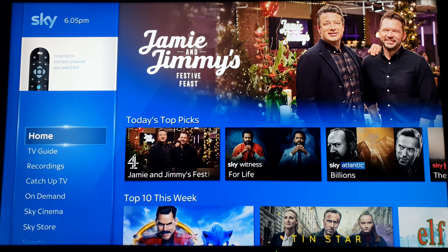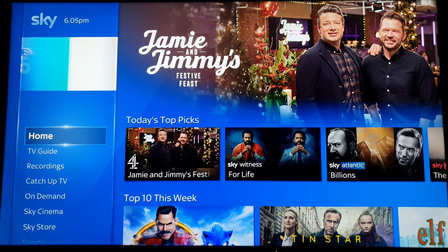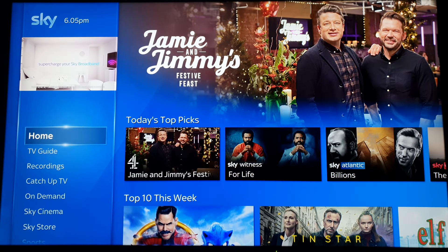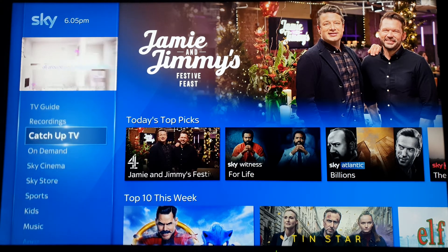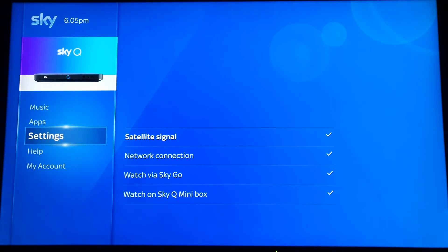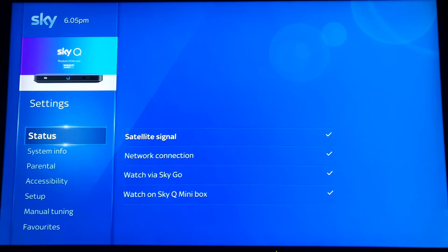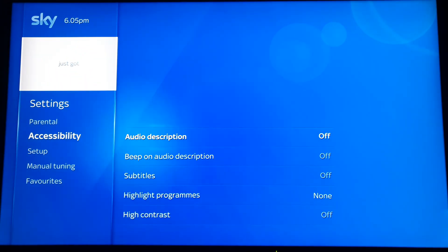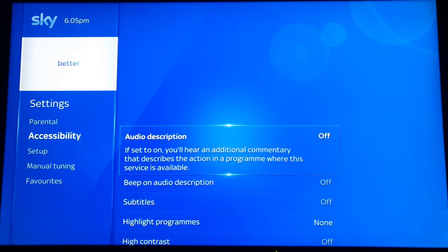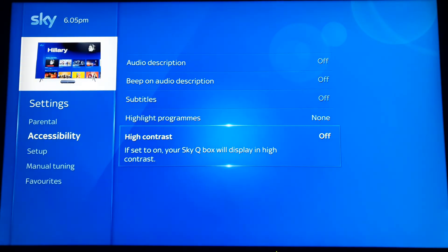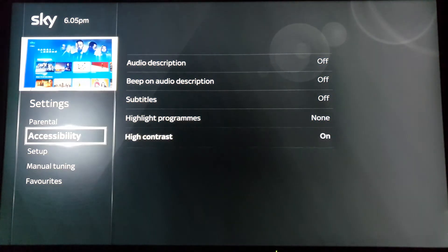Hey everyone, this is a quick video showing you how to change the background color of your Sky Cube Box interface from blue to black. Scroll down to settings, go down to accessibility, click on high contrast, and it switches the color to black.